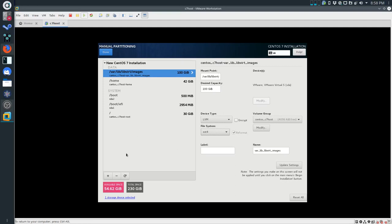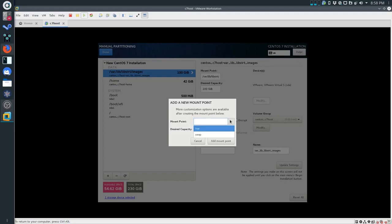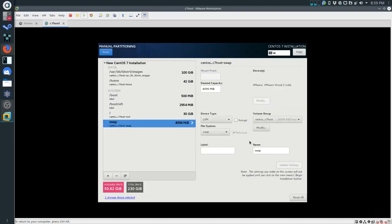The last thing we're going to do is create a swap partition. Basically, if you run out of RAM, swap ends up becoming sort of ad hoc RAM. It's a lot slower because we're using a hard drive instead of memory, but it's better than bottoming out. I'm going to give it the same amount as the RAM I've given the VM - so 4 gigs of swap. So we now have: varlib, home, boot, boot EFI, root, and swap - that should be everything.